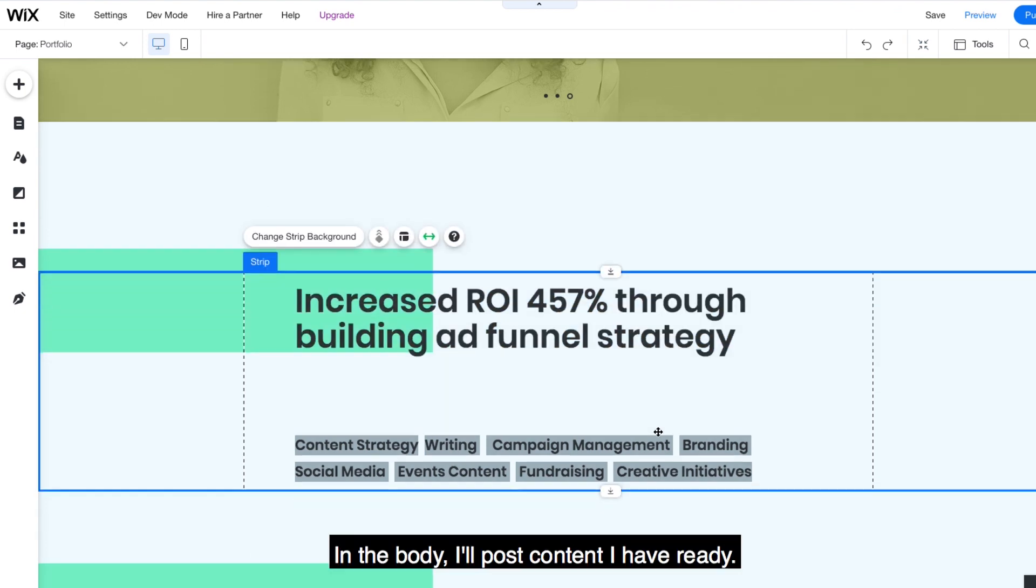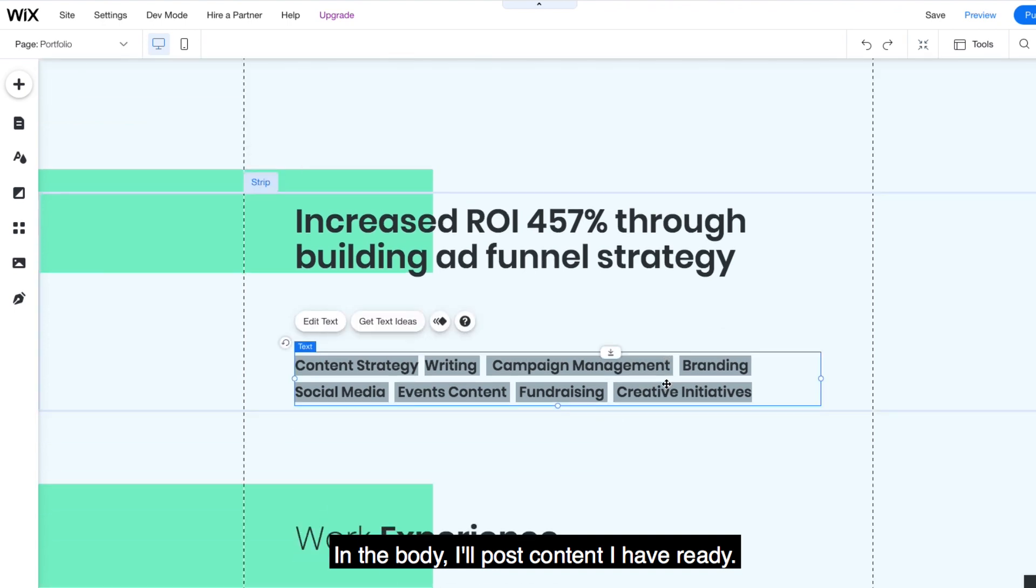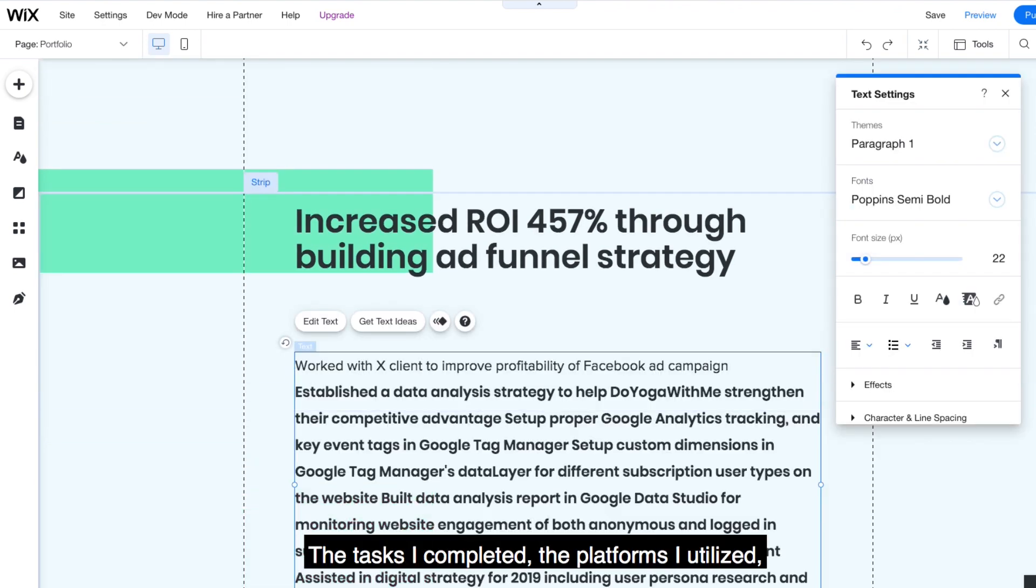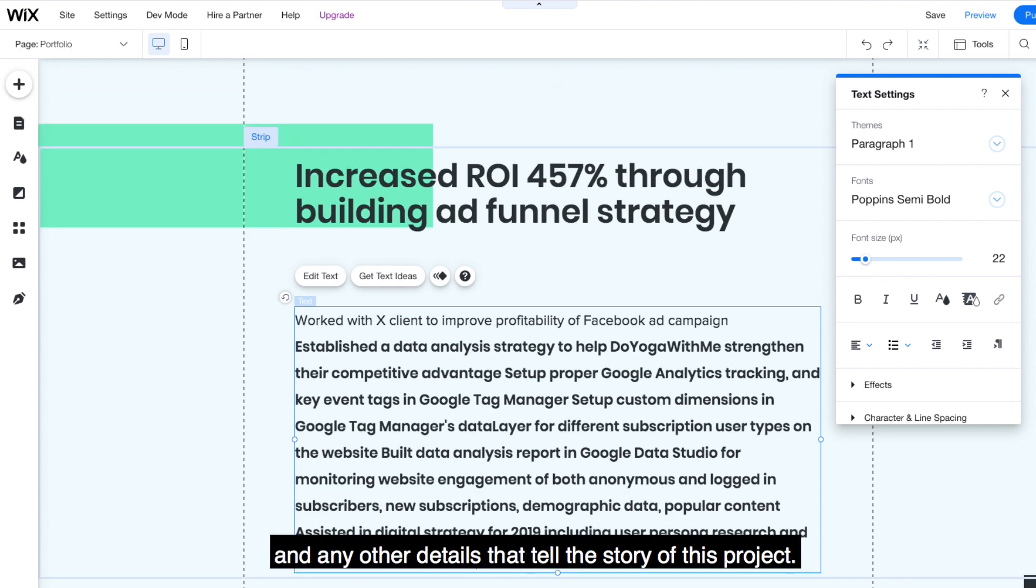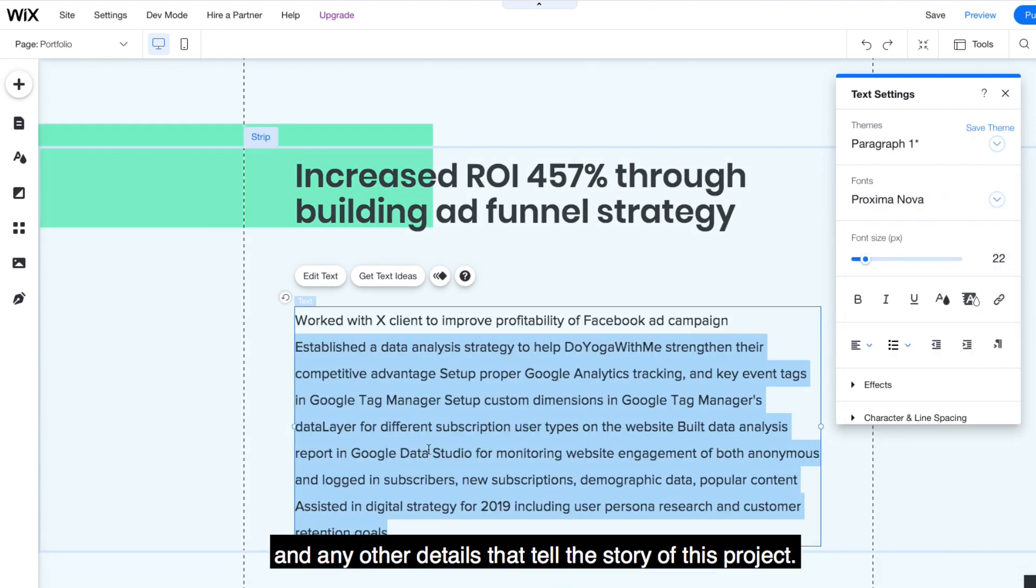In the body, I'll post content I have ready. Again, I'm telling a story. The tasks I completed, the platforms I utilize, and any other details to tell the story of this project.